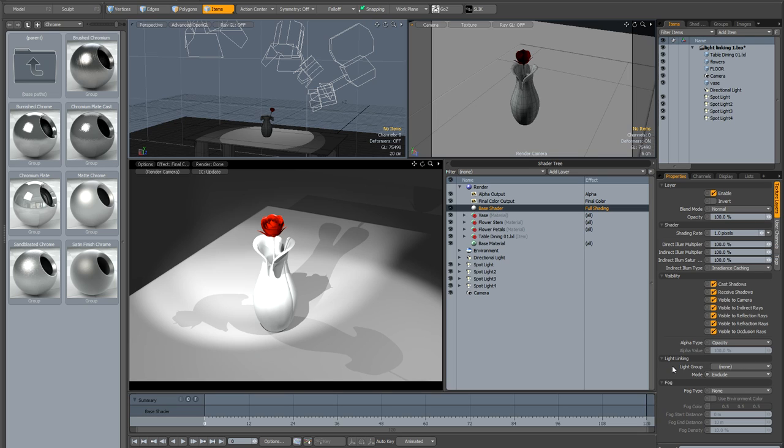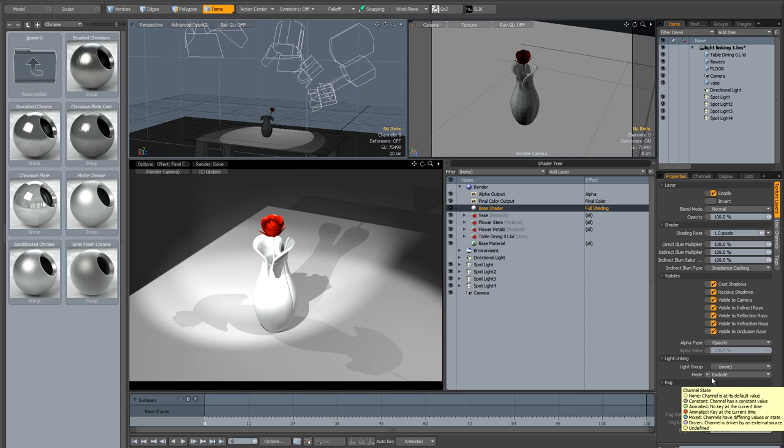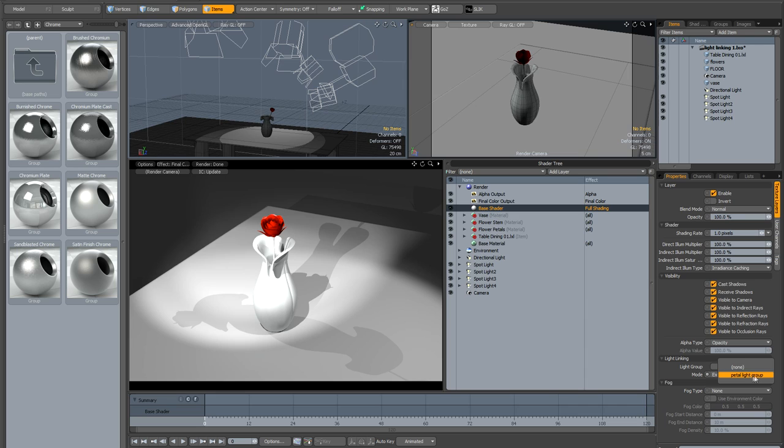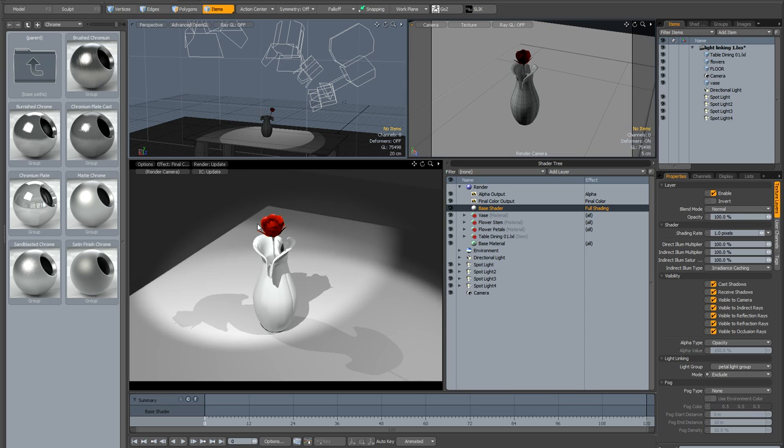Now the default is light group none mode exclude. Now what this means is that essentially it's not excluding any lights in the scene which means it's including all the lights in the scene which is a good default obviously. But what we're going to do is we're going to go to light group and select our new petal light group from the drop down and if you watch the preview when I do this you can see the light has essentially been turned off because now the base shader is ignoring it because it's set to exclude.